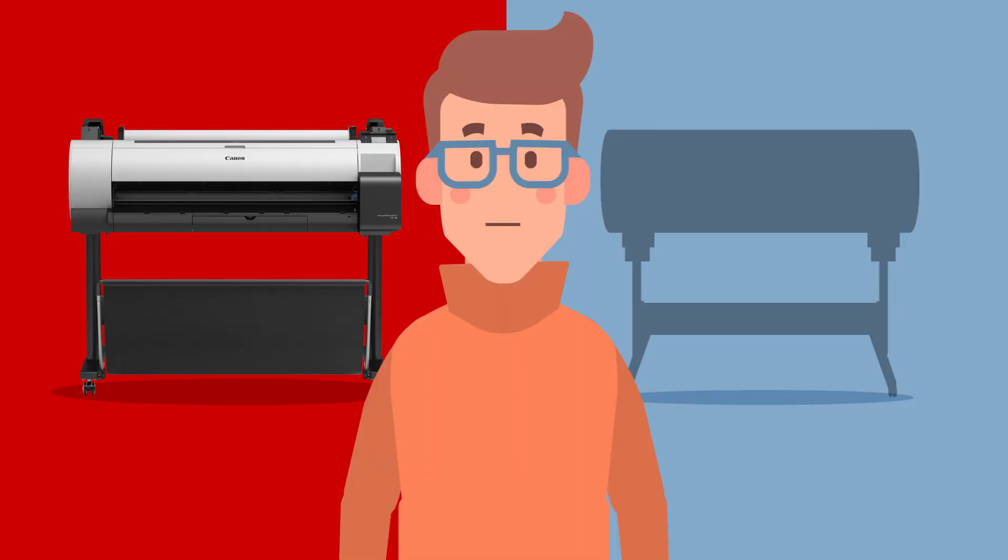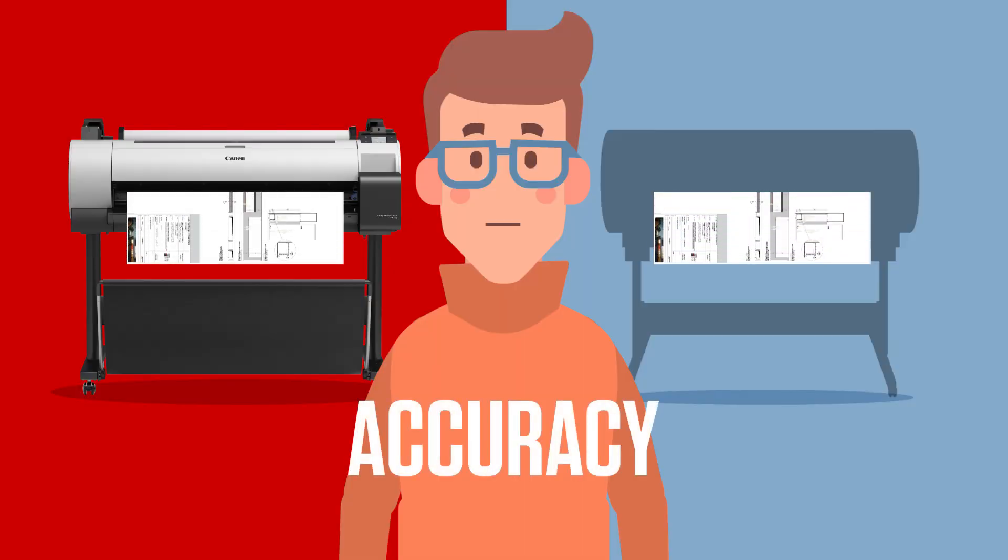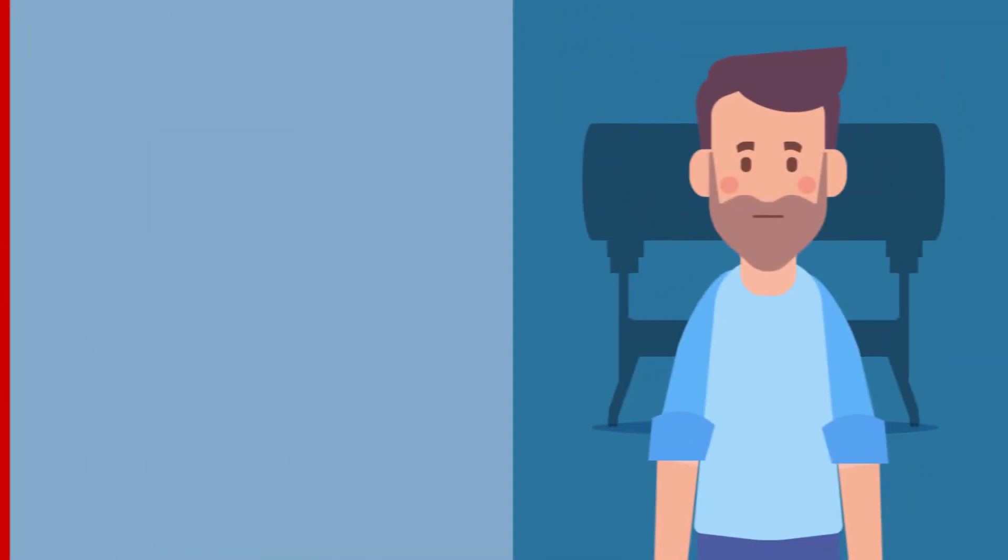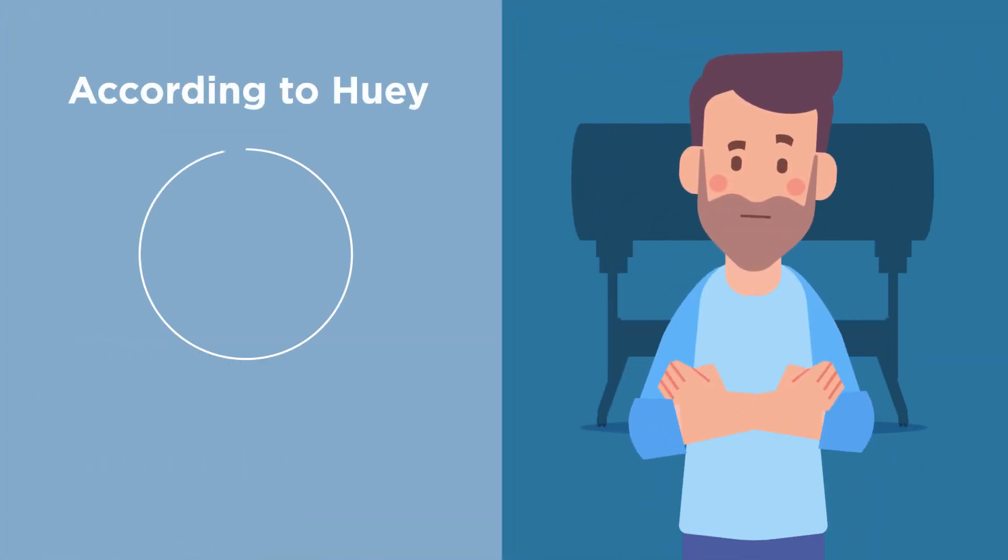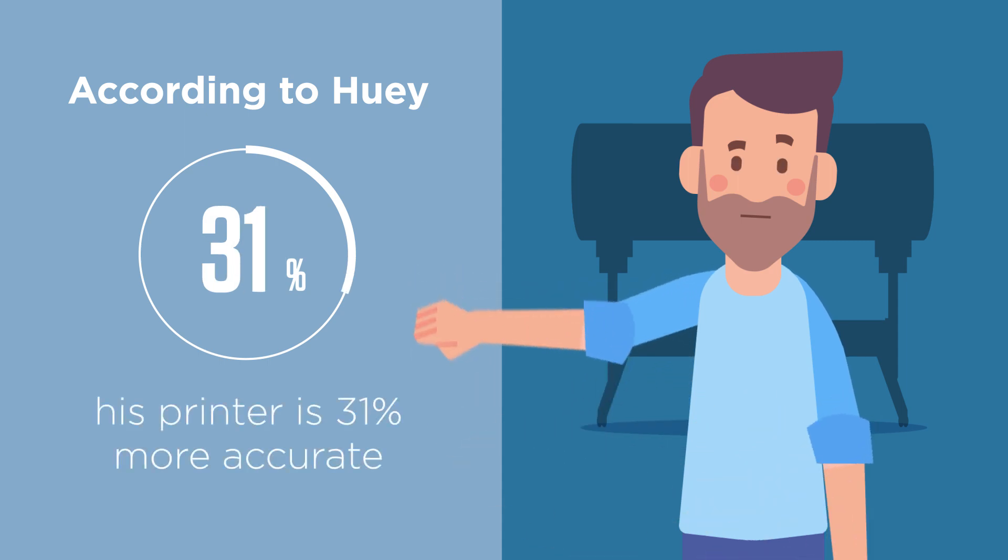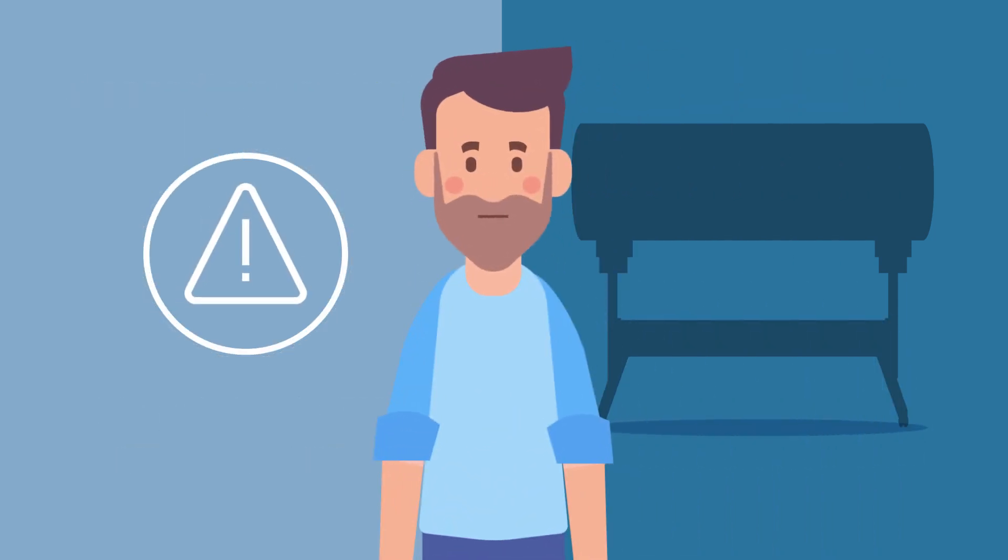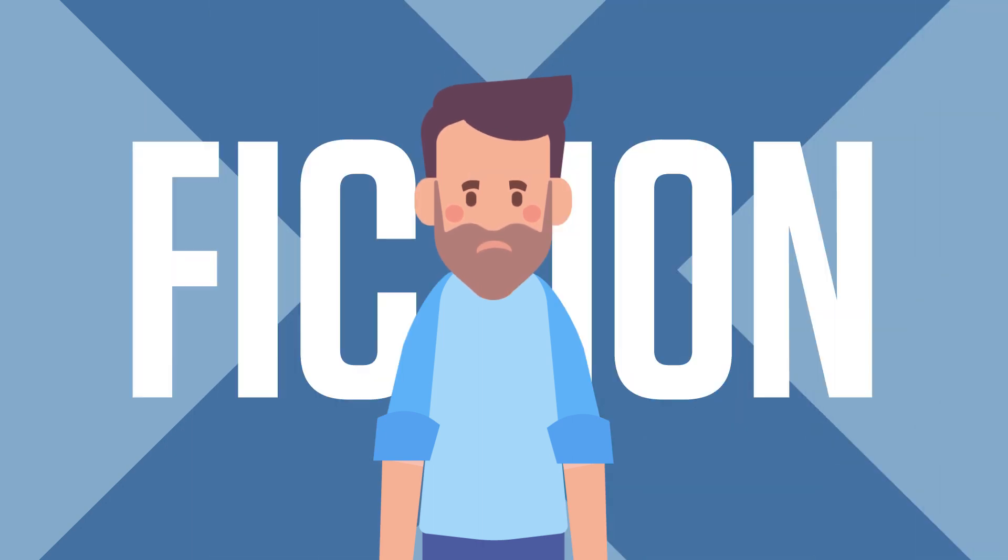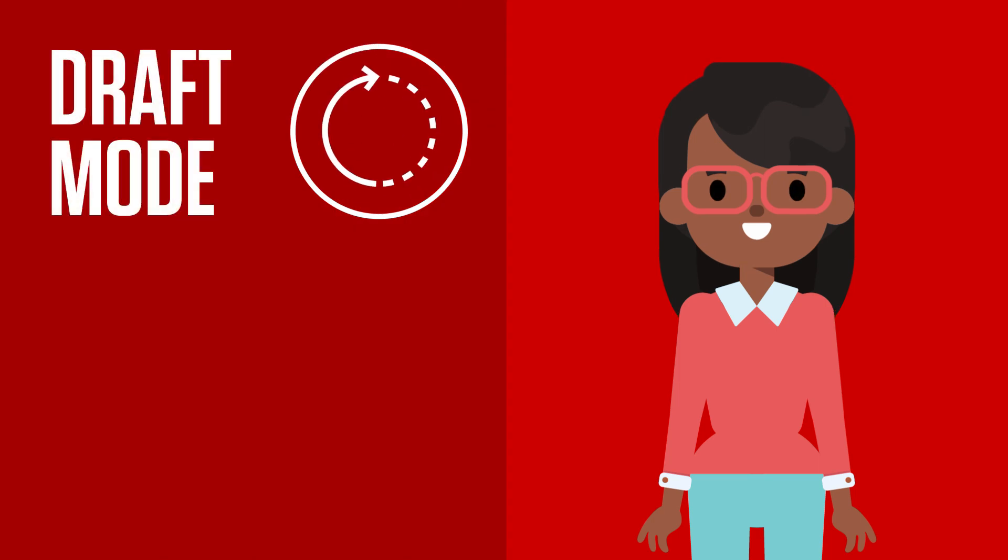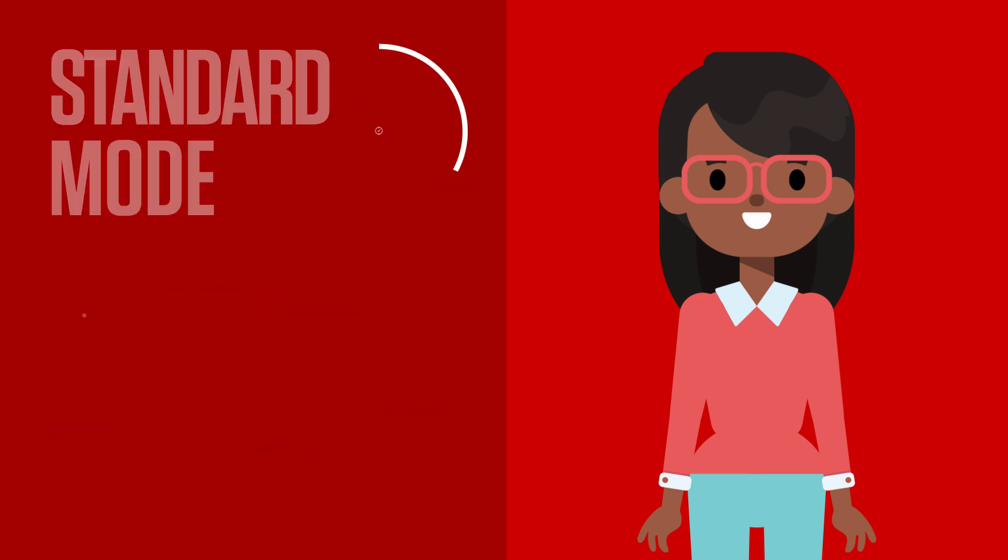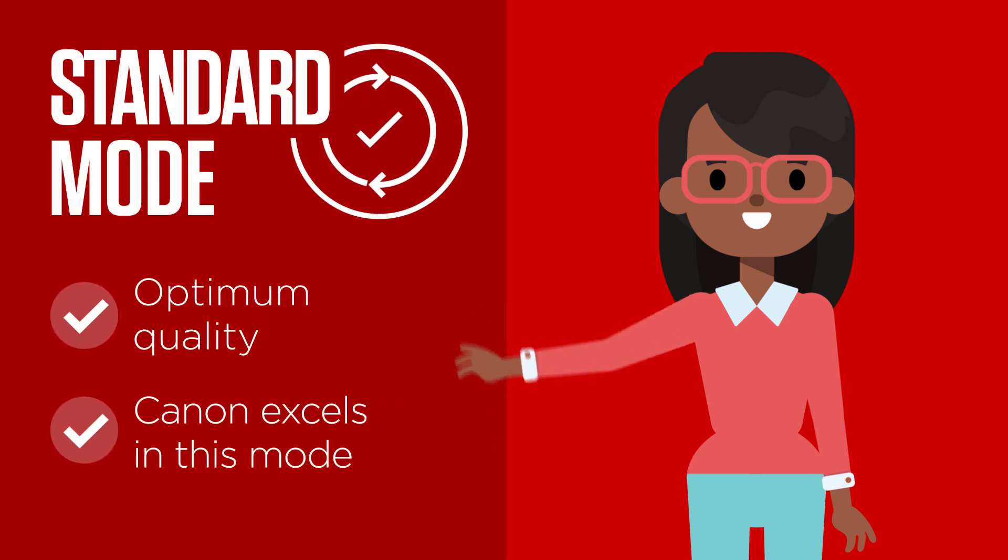As Steve knows, line accuracy is pretty important when you're printing actual drawings and plans. So I could see why Steve's worried when Huey says his printer is 31% more accurate. I'd be concerned too. But he's only talking about using draft print mode. So it's completely irrelevant. Draft mode is for checking the layout. It's deliberately quick and uses less ink with less concern for accuracy. Optimum quality is for fast or standard mode, which is where Canon excels.